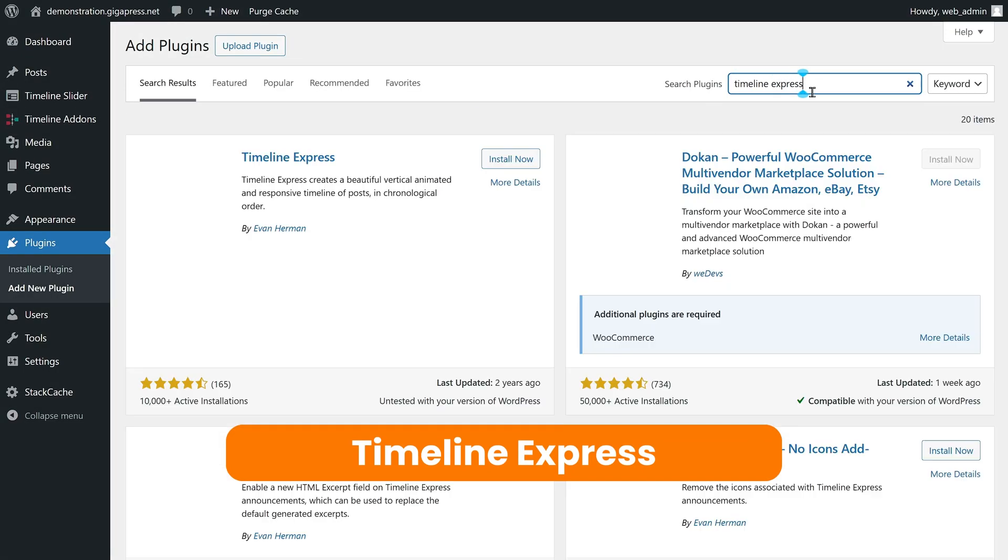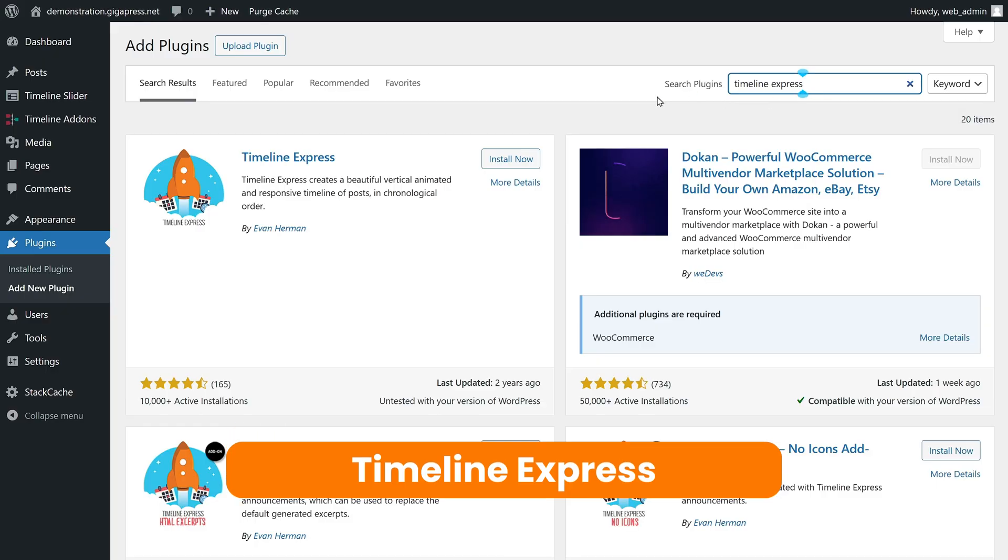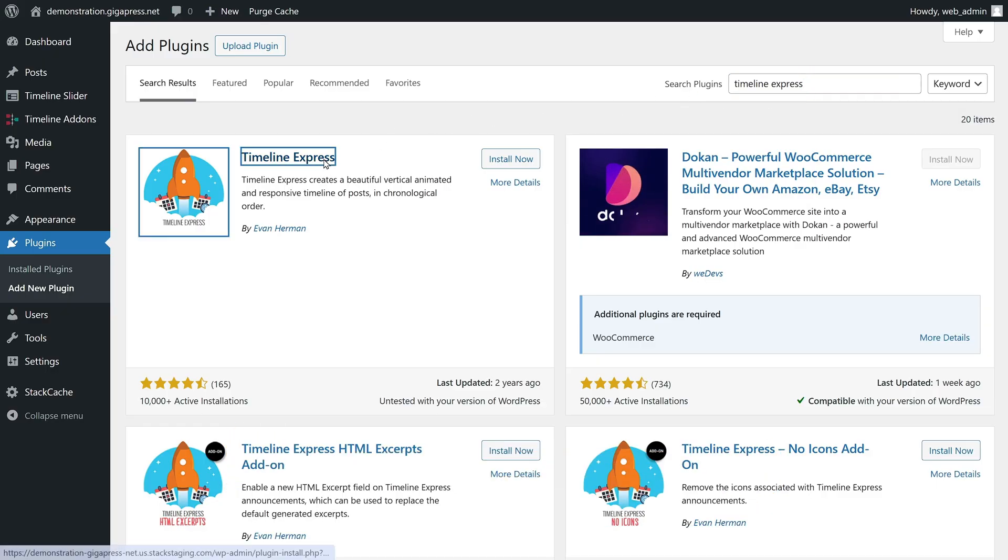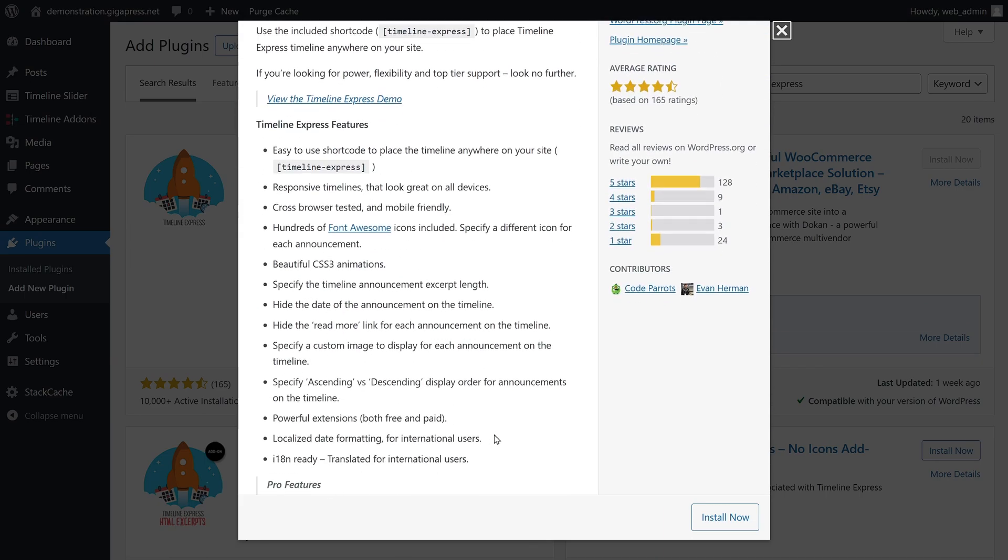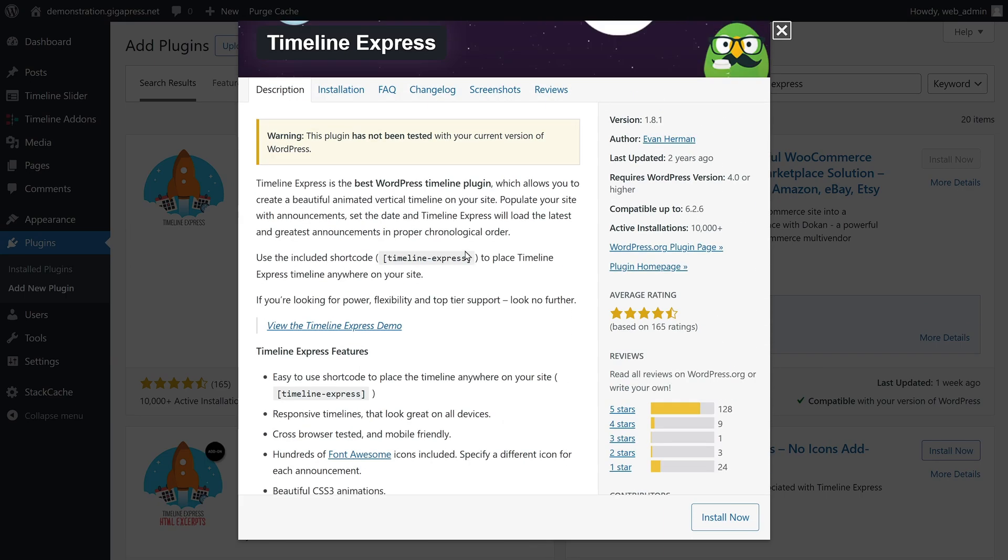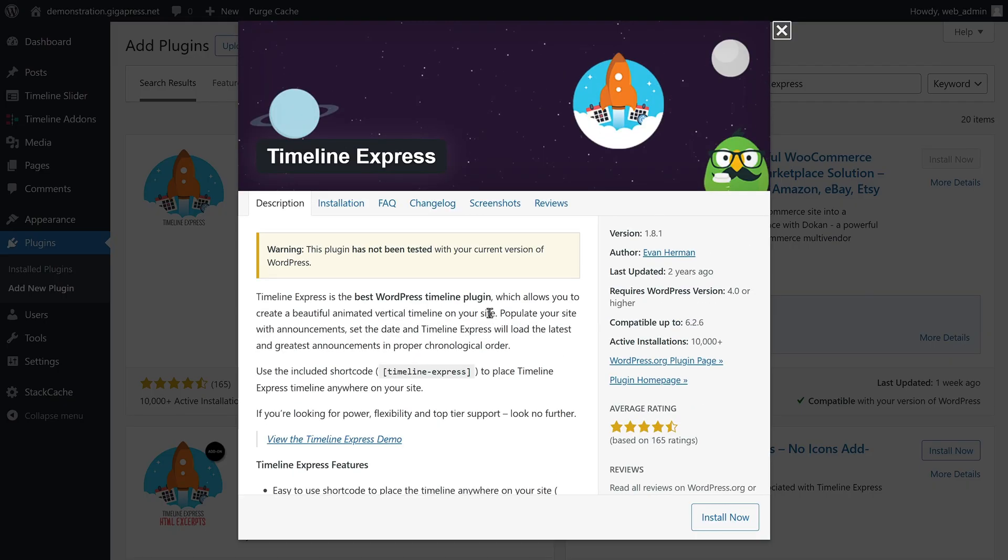Next is Timeline Express. This plugin allows users to create visually appealing animated vertical timelines on your website. If you know some coding, you can use the shortcode Timeline-Express to add your timeline anywhere on your site.